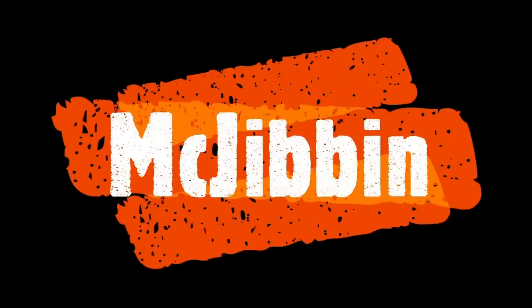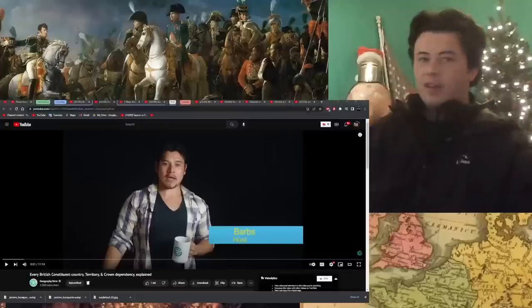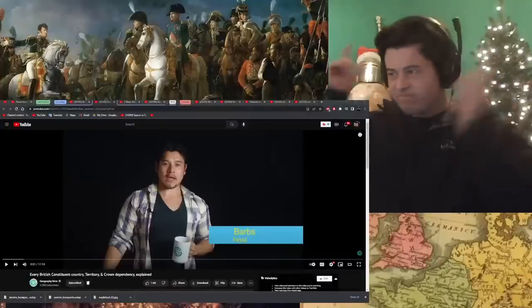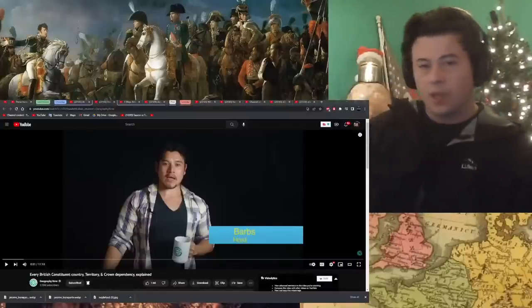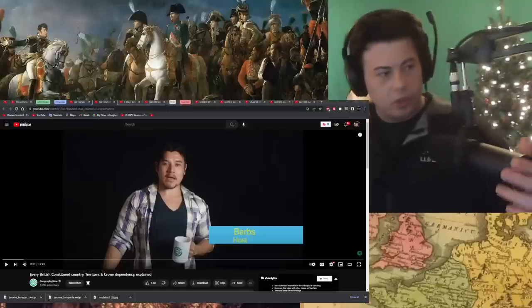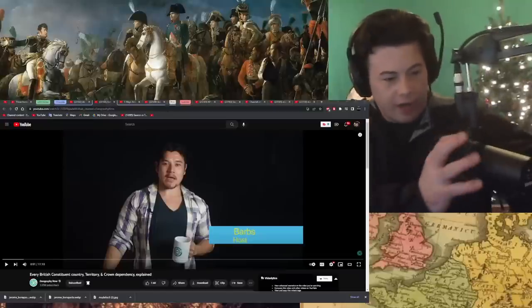Yeah, I'll react to that, sure. Hey guys. Let's do it, shall we? Geography Now video.